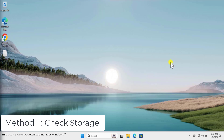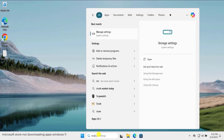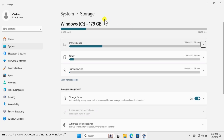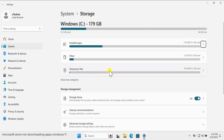Method one: check storage. In this method you need to make sure that you have enough storage to download any application. Click in search and type 'storage', then click open. From here you can see the space you have available. I have 148 GB free on my PC, so I can download Windows applications easily.